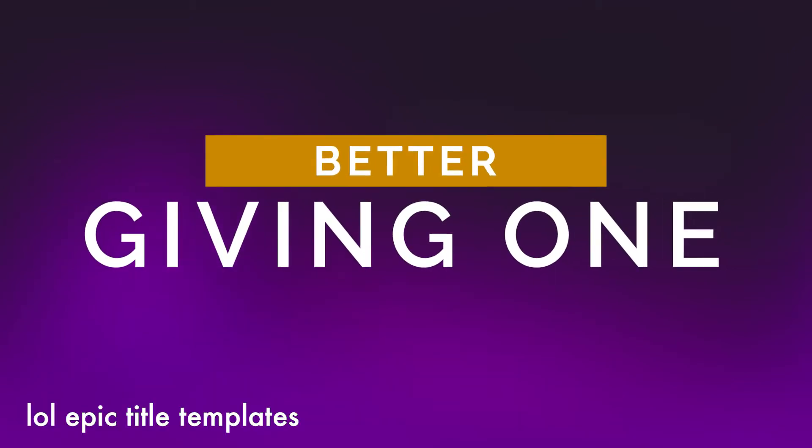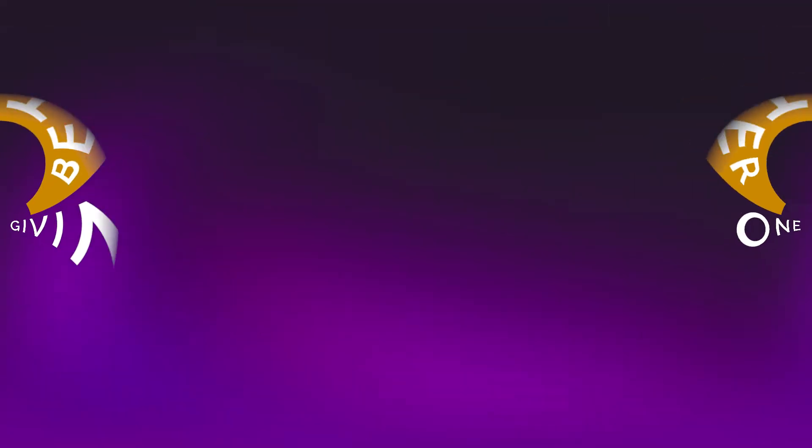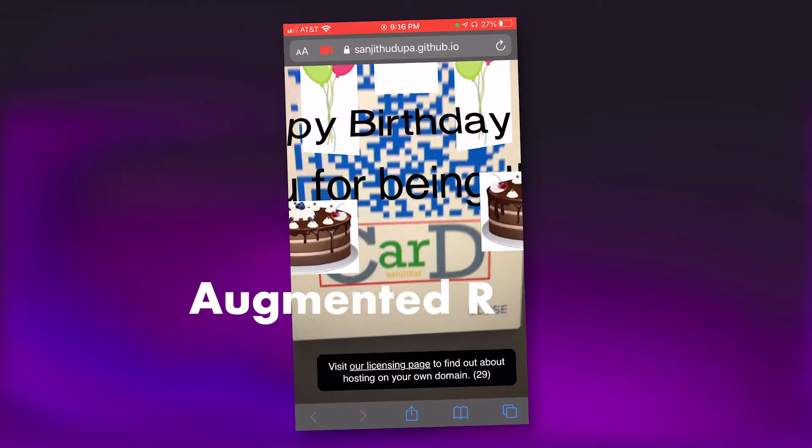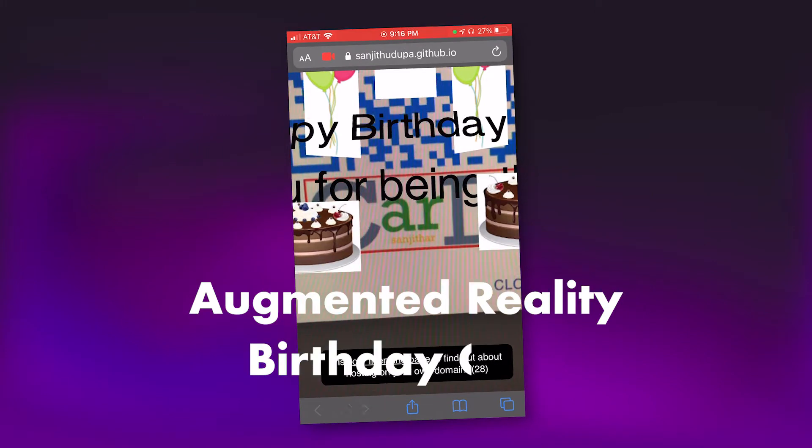Because we've been in lockdown for more than a year, I wanted to do something really special for my dad's birthday. In this video, I'll show you how I made this augmented reality birthday card.